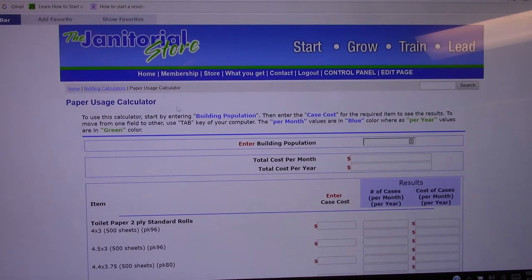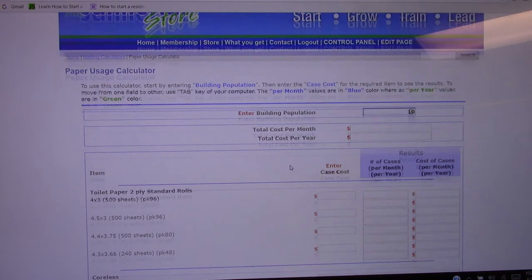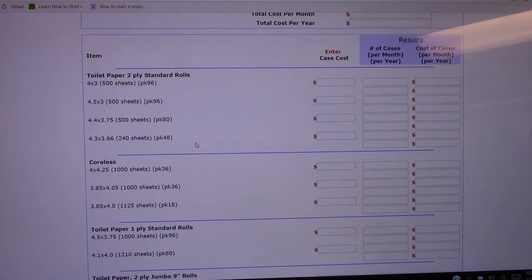When you get in here, enter the building population, so we'll just enter 10, and then just scroll down to the paper that you want to supply them.